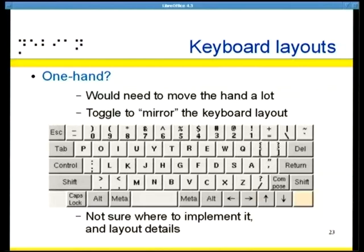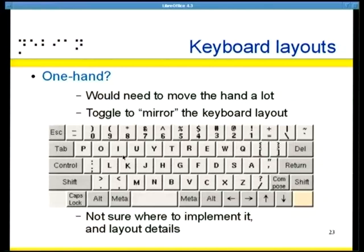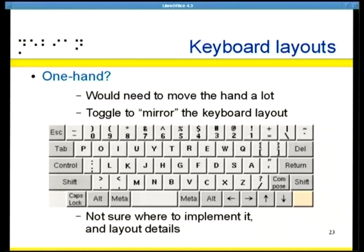If you only have one hand permanently, you want a fast way of typing. With a standard keyboard you'd have to move your hand a lot. One way is to use a toggle that mirrors the keyboard so you can keep your left hand on the left and switch between the normal layout and the mirrored layout. This is not implemented in Xorg — I'm not sure exactly where to implement it. But XKB could do that quite easily.